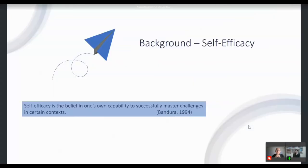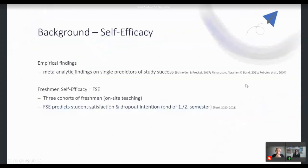I'd like to introduce the main predictor in our study: self-efficacy. Self-efficacy is defined as the belief in one's own capability to successfully master challenges in certain contexts. There are even meta-analytic findings proving that self-efficacy is one of the best single predictors of different operationalizations of study success. Furthermore, the more context-specific self-efficacy is assessed, the better the prediction. We therefore assessed freshman self-efficacy.